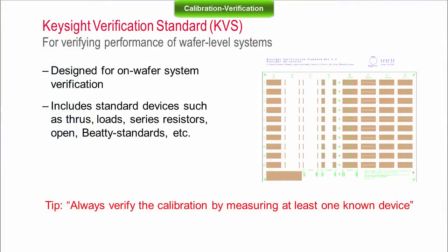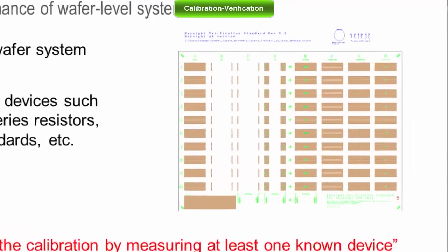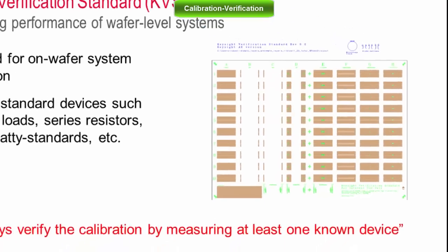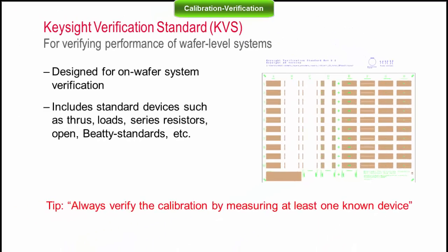At Keysight, we use a special substrate with known devices like transmission lines, beta standards and others to verify the newly installed systems are functional. If you can measure at least one known device and validate that its data makes sense, it will highly increase the level of confidence in your calibration.